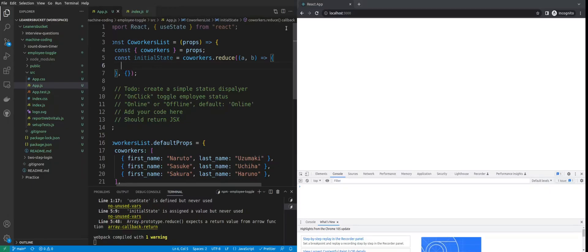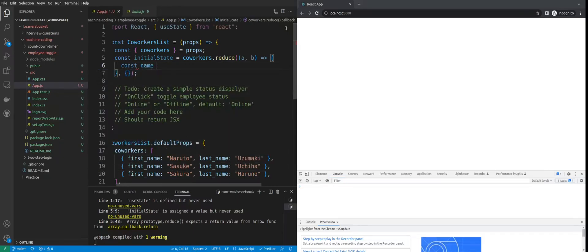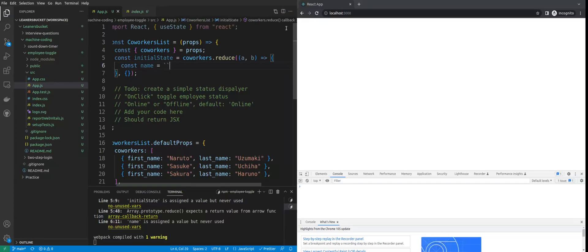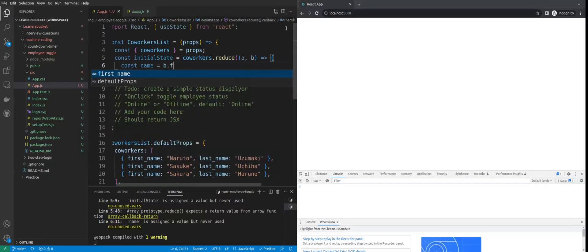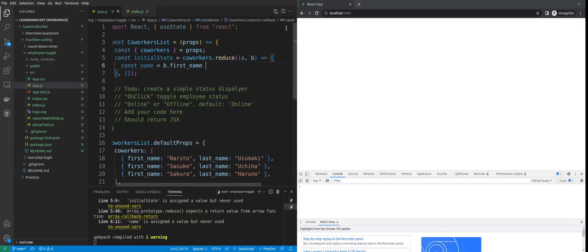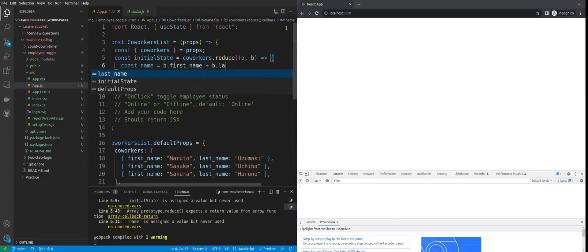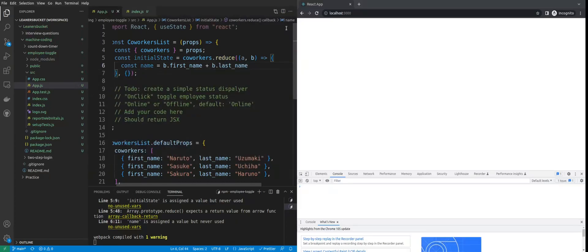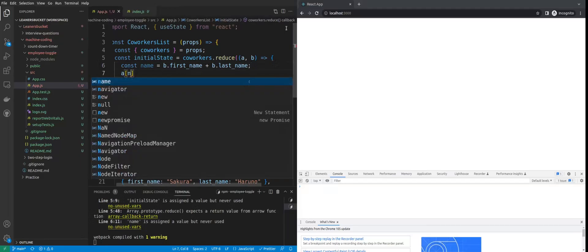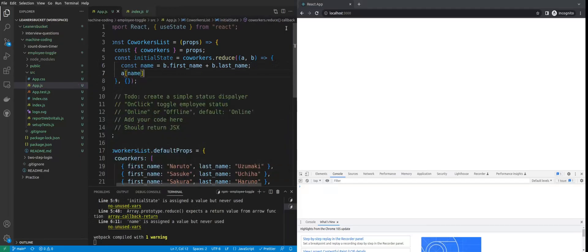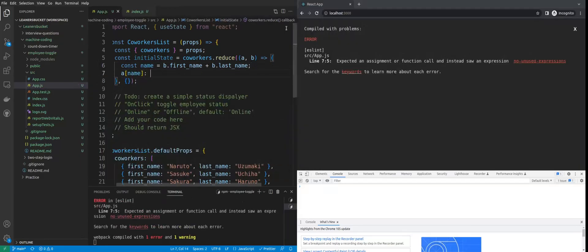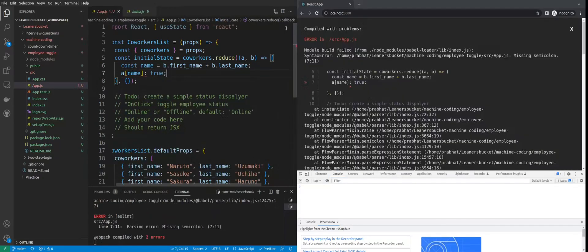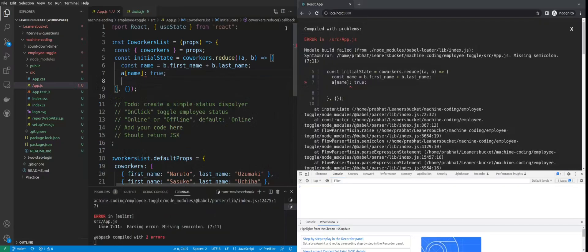I'll be clubbing the first name and last name together to form a unique key, and we can use that to track the employee throughout the component. Let's create a name - first name plus last name - and then by default we can say the name will be online. If the value is true, that means the user is online.